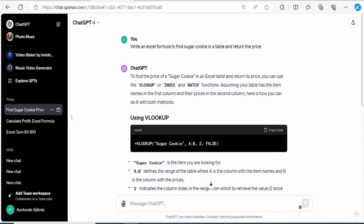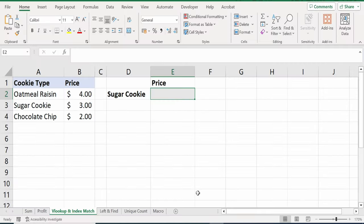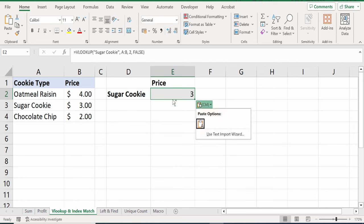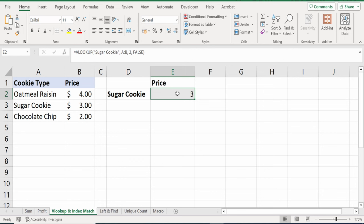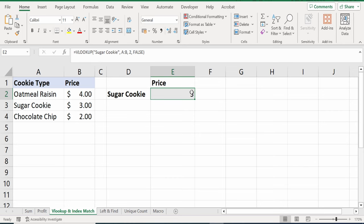It even provides me with a specific function that I need to enter into my Excel sheet. So right here, I'll just copy the code and let's take this back to Excel. I will paste in the function here. And just like that, it did a proper selection of the entire table. I will just press enter and this returns the actual price of sugar cookie, which is 3. This works exactly how I wanted it to.